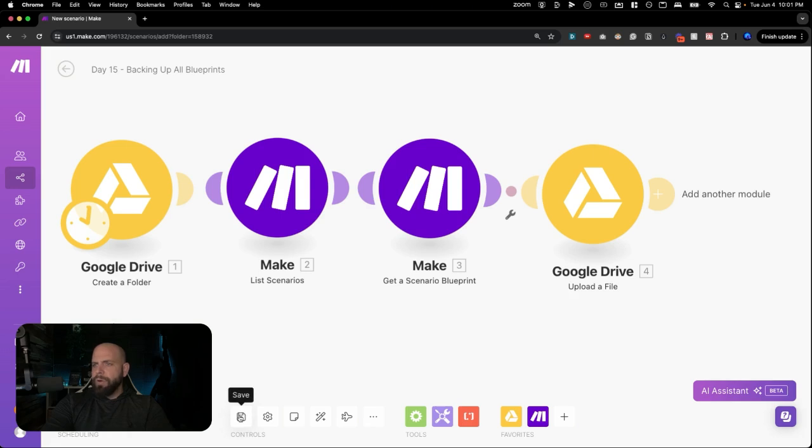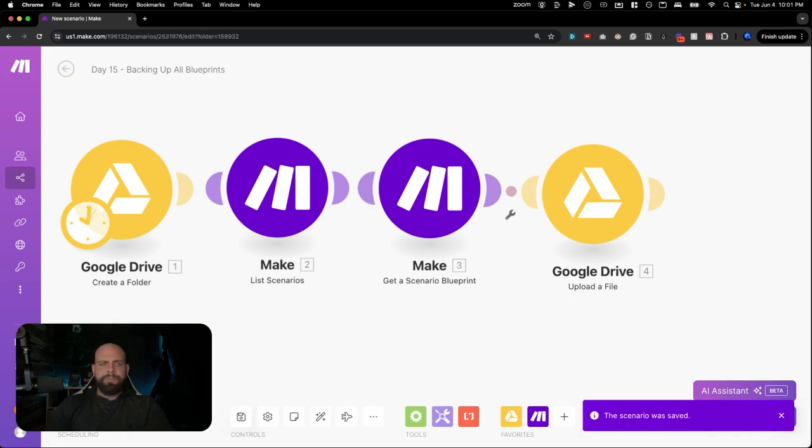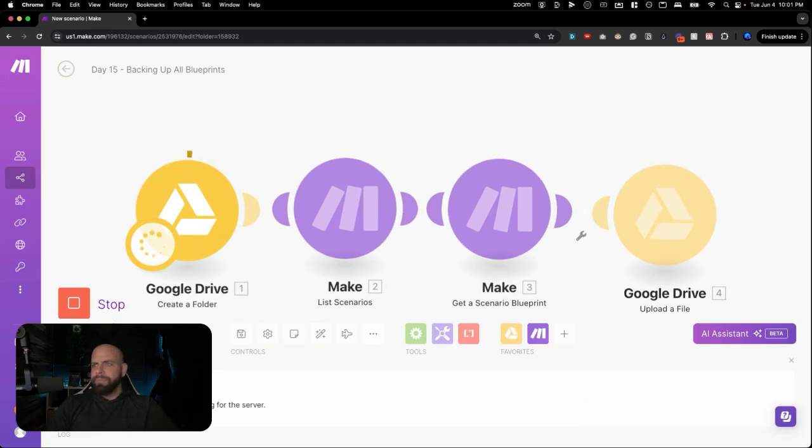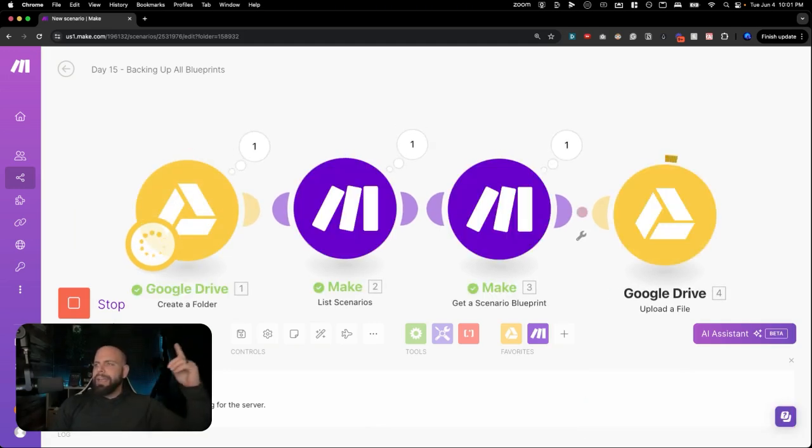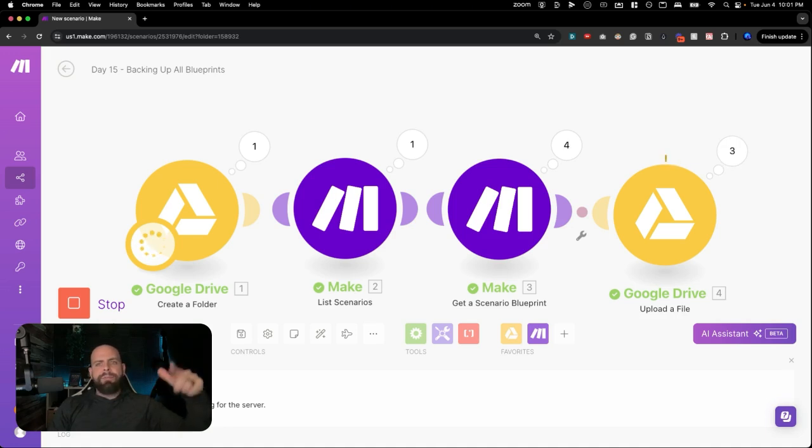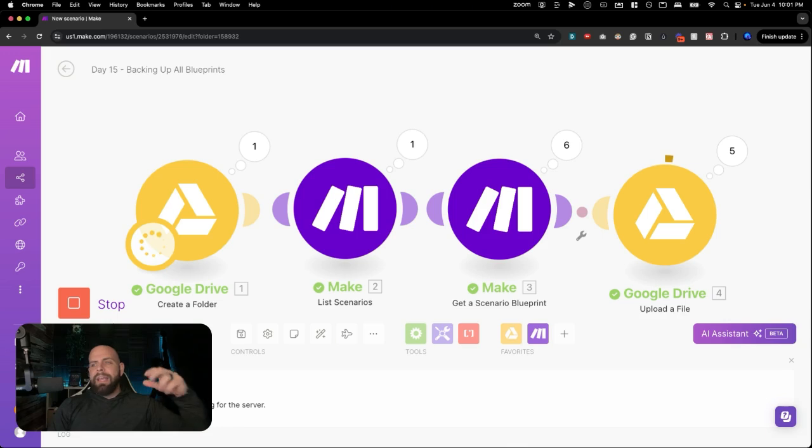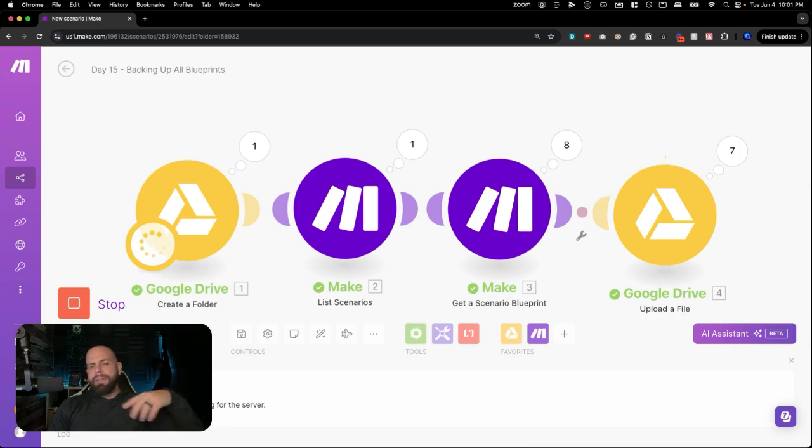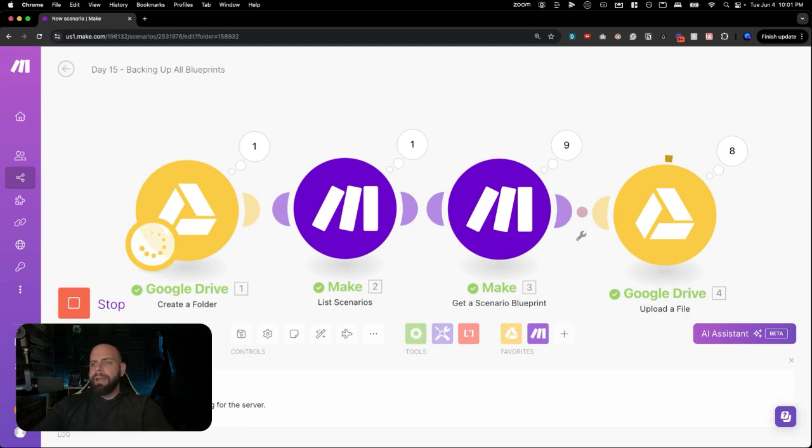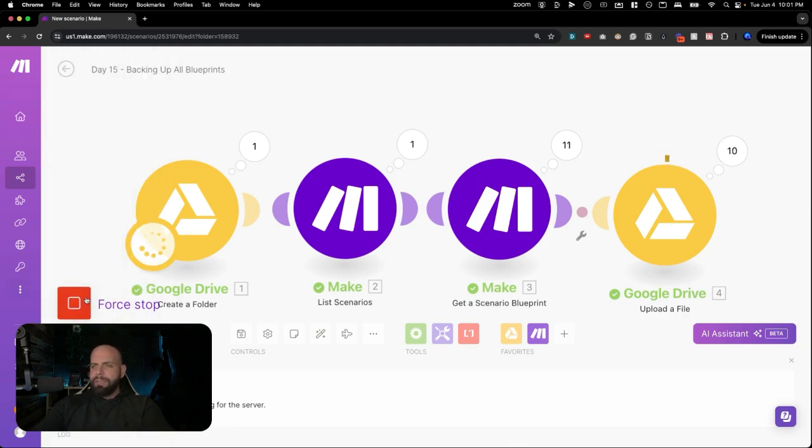And all we need to do is hit run. And you're going to see this thing going to go through and start to back up every single one of the blueprints that's inside of the company folder. And I'm going to hit pause with this just because otherwise it's going to run through the whole thing right now. But all we need to do now is hit stop right here. Force stop.